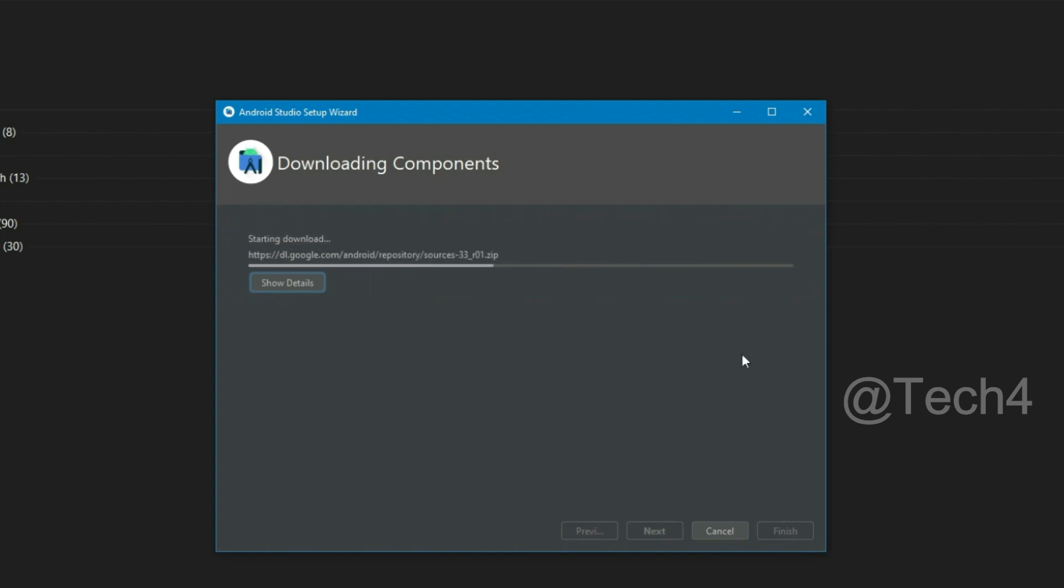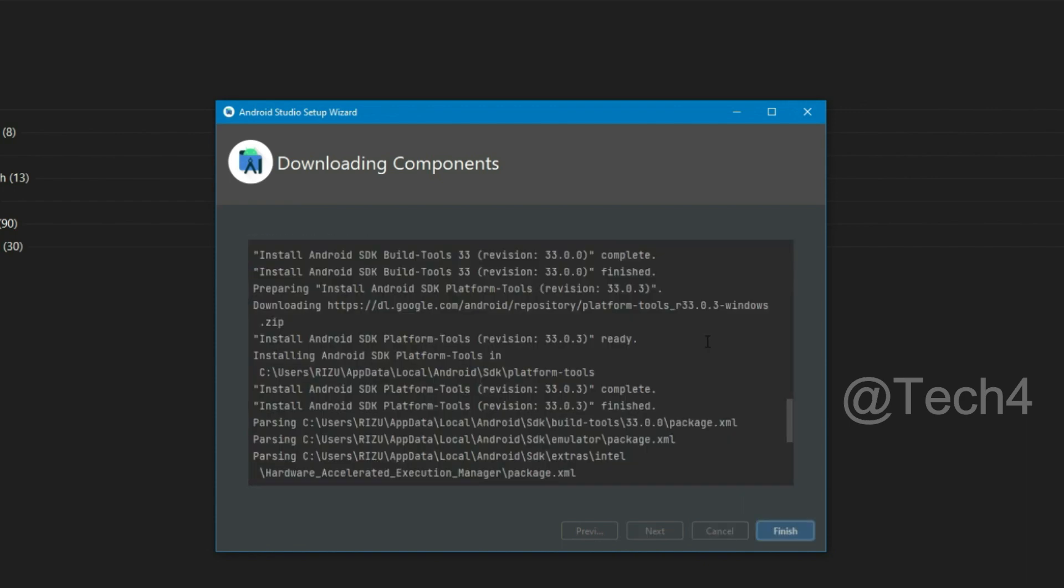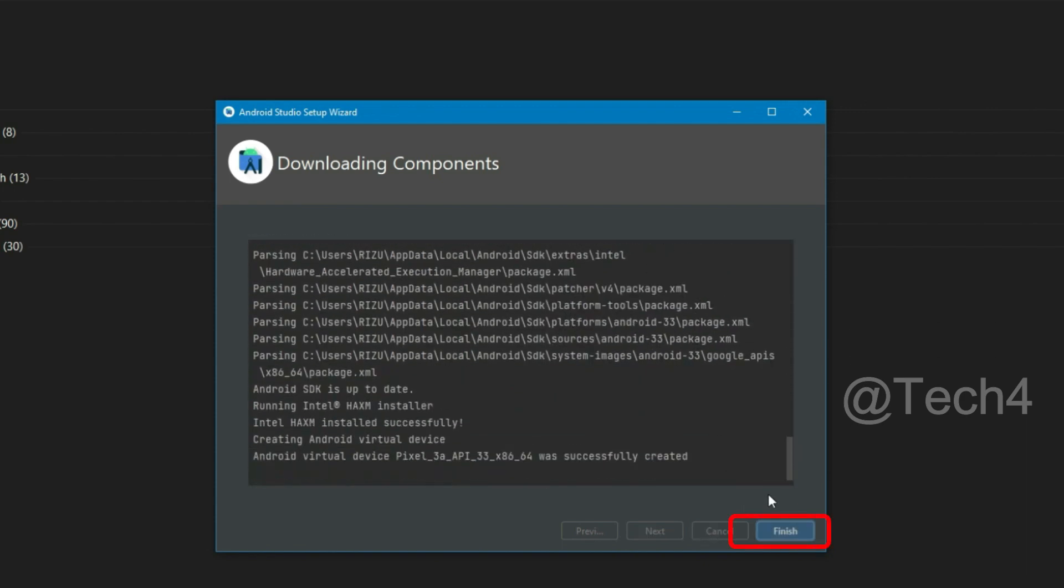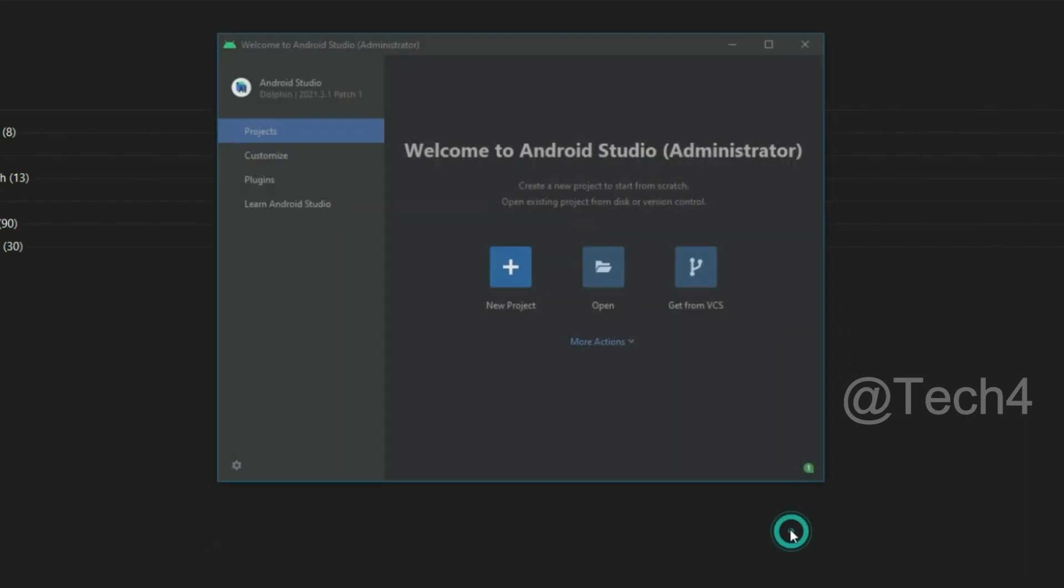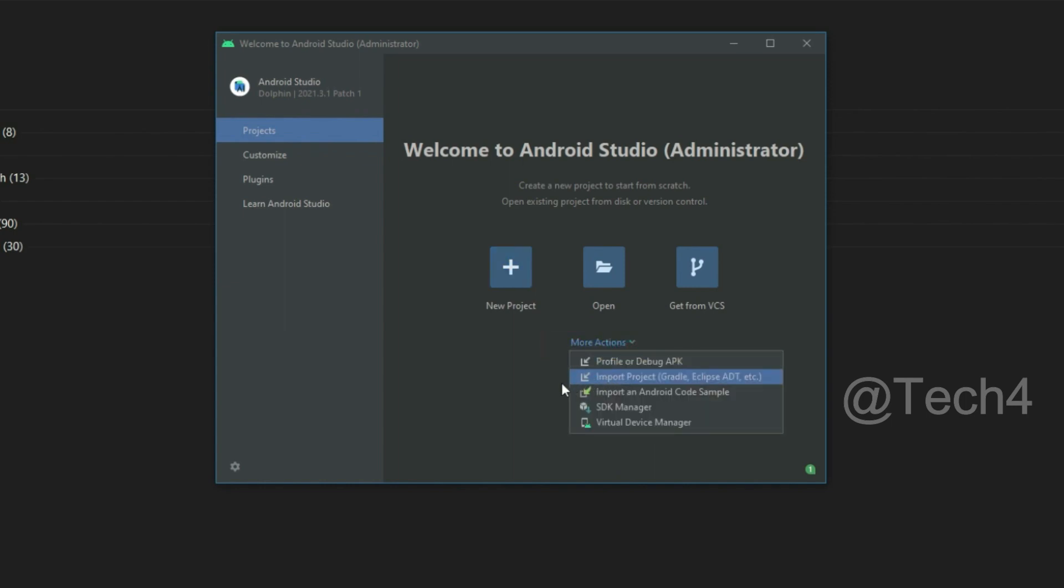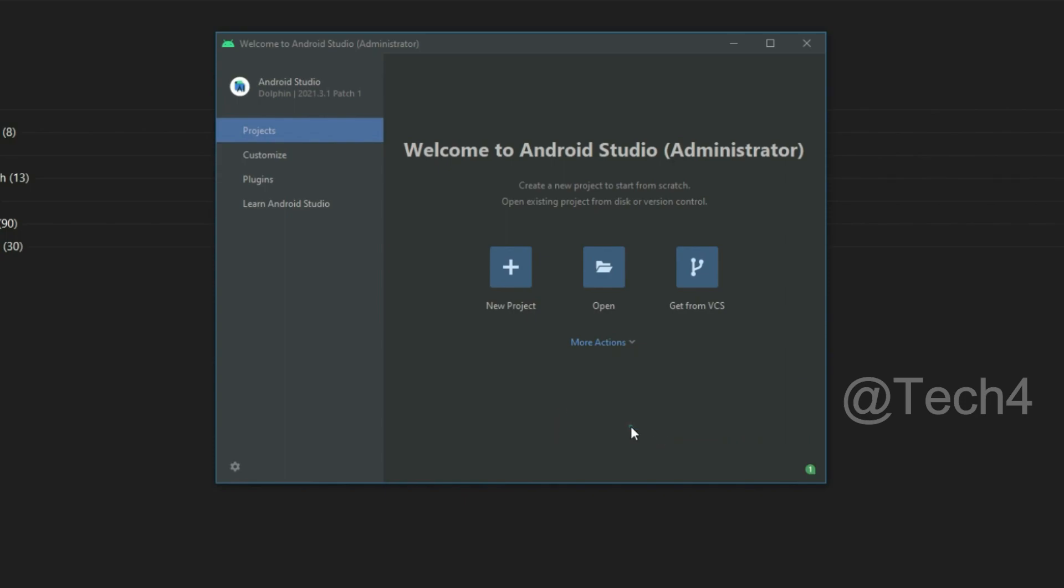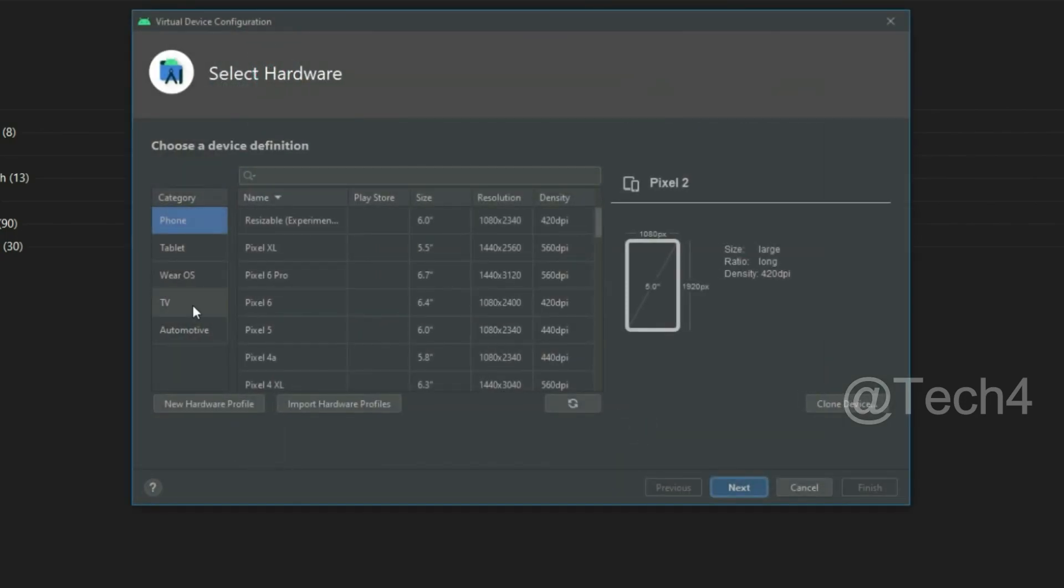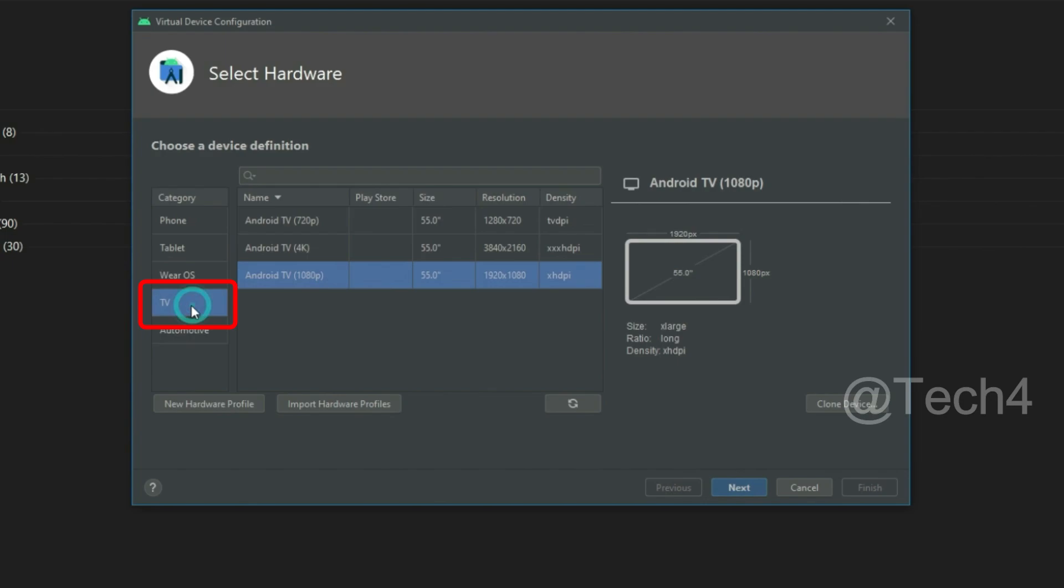After downloading, click on finish. Now click on more action and select virtual device manager. Now create device and choose TV, then click on next.